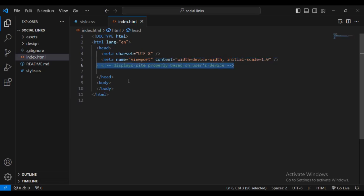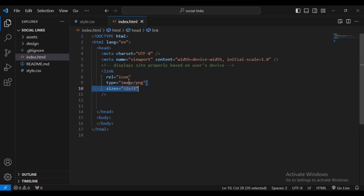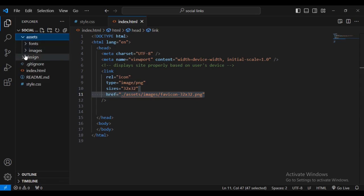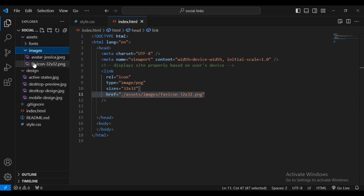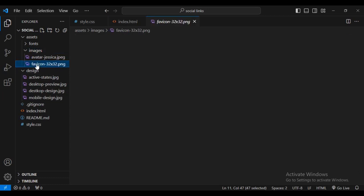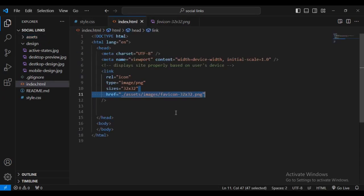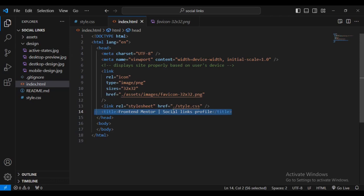Let's add a link for the favicon — set rel to icon, type to image. The favicon image is found inside the assets folder, inside the design folder. This is the image called favicon that will be displayed at the top of the browser tab. After that I'll add a link to our style.css file.